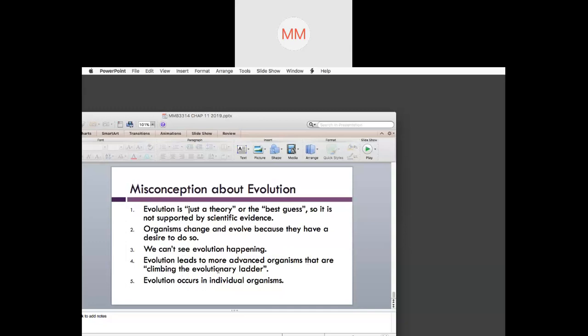Misconception number four: evolution leads to more advanced organisms that are climbing the evolutionary ladder. Although we evolved from monkeys, it doesn't make us more advanced. Yes, we may have evolved — and that means monkeys may have been present longer — but it doesn't make us more advanced. The correct term is not 'advanced' — it's 'derived.' Evolution doesn't mean we are superior or more advanced; it just shows things evolve over time.